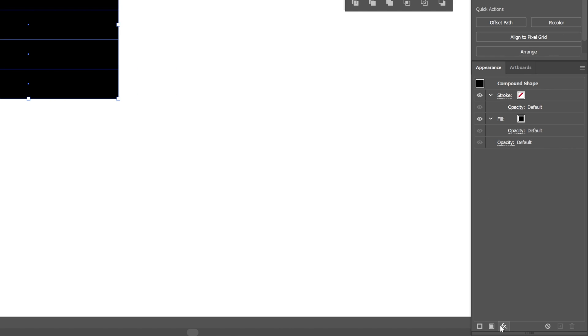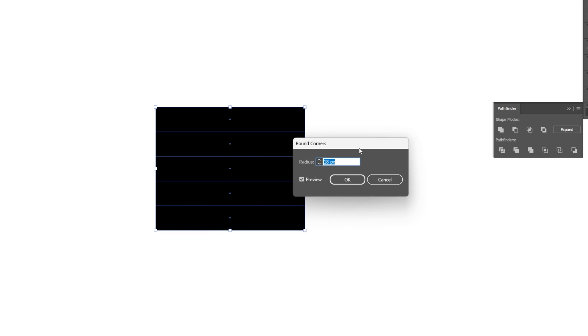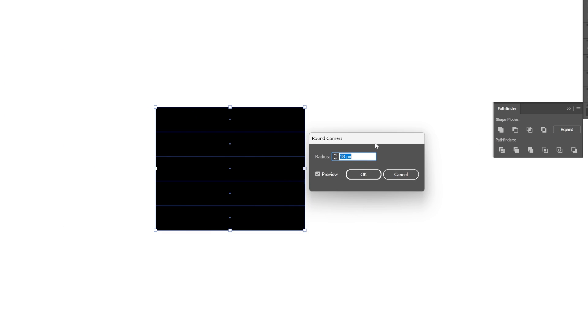and I'm going to go down here to Effects. Let's go to Stylize, and select Round Corners. And here, all you need to do is make the corners rounded.